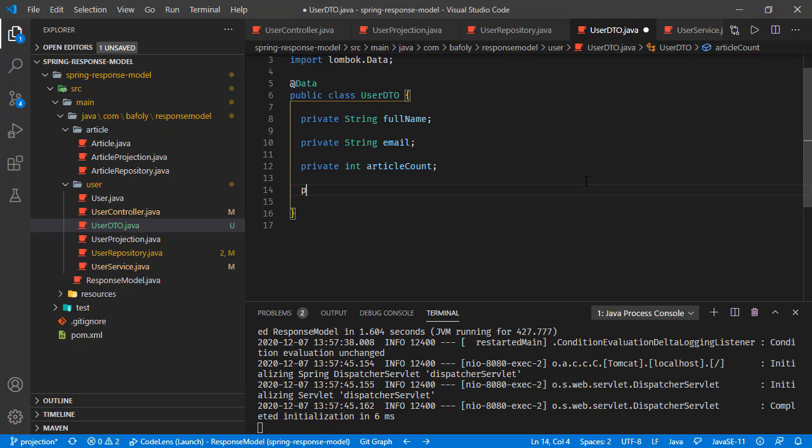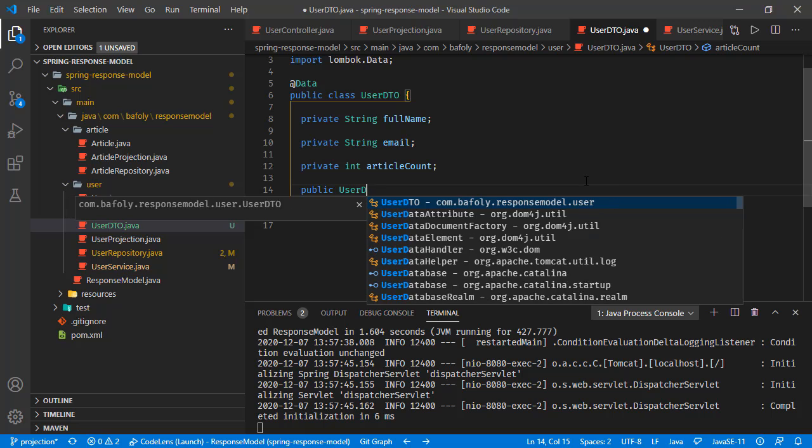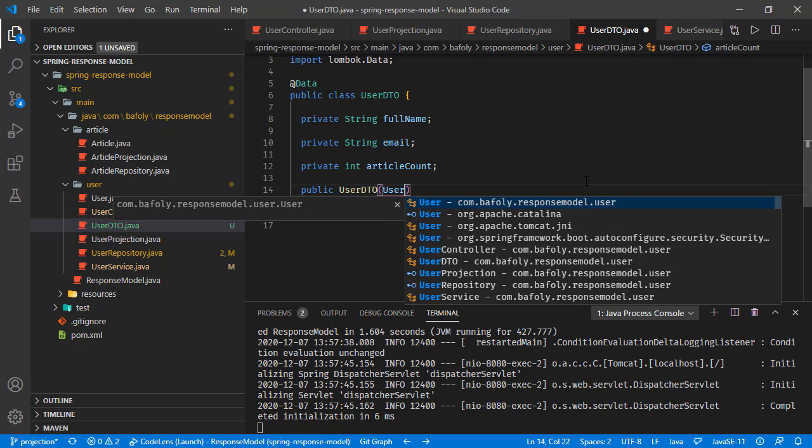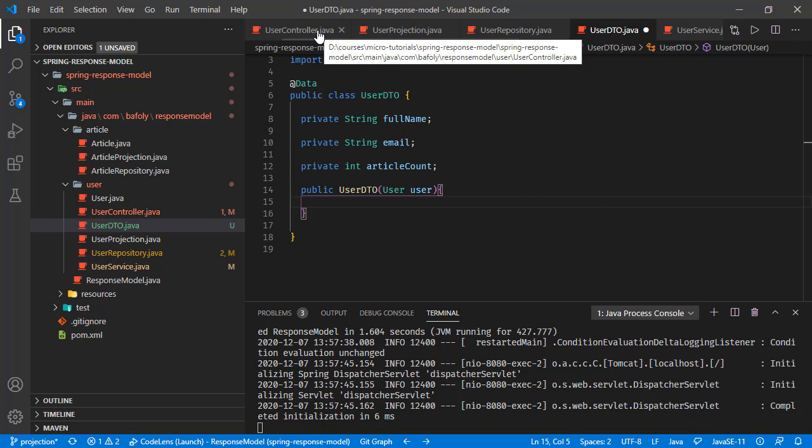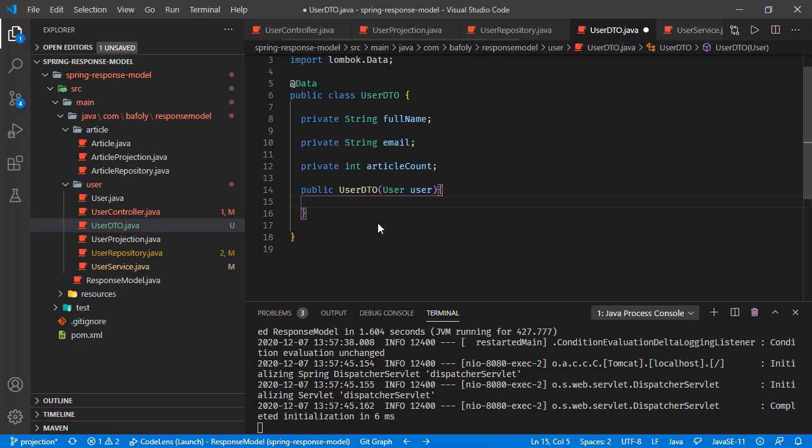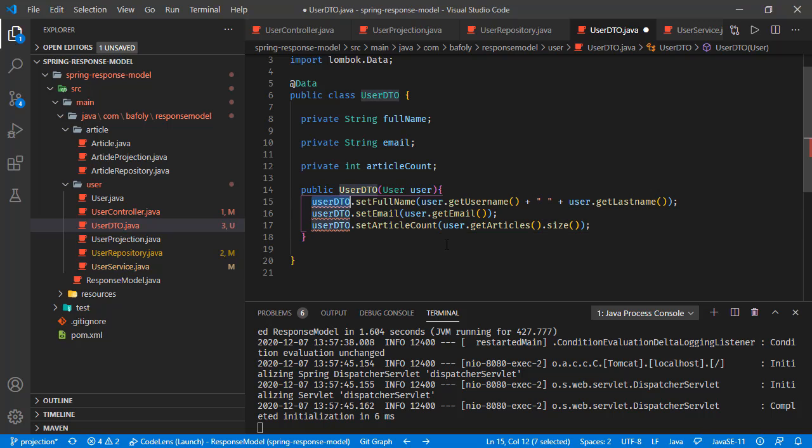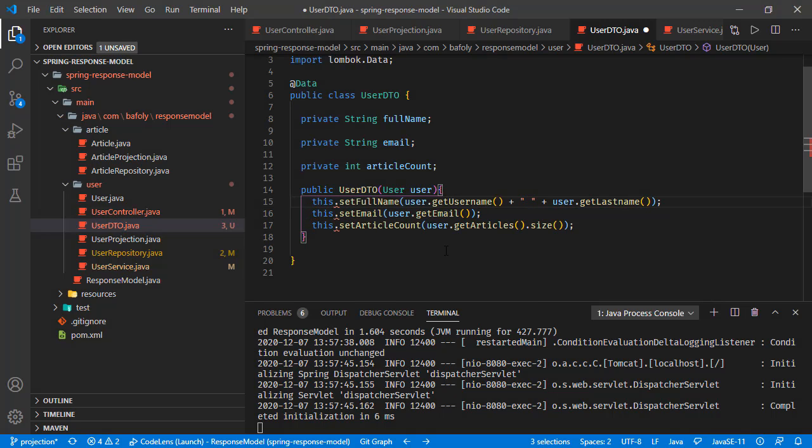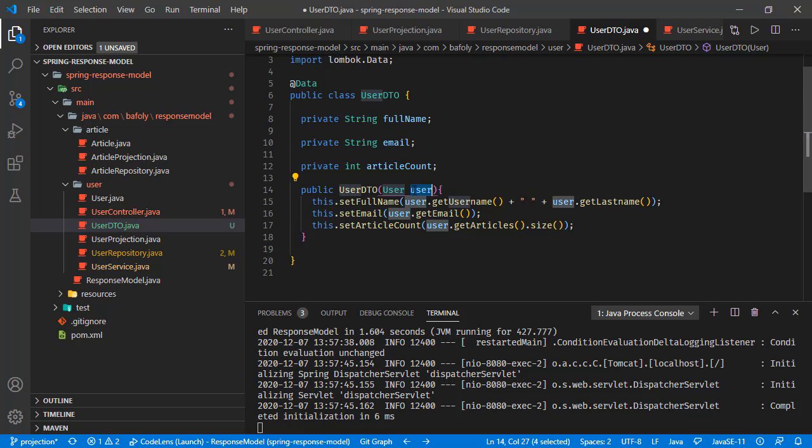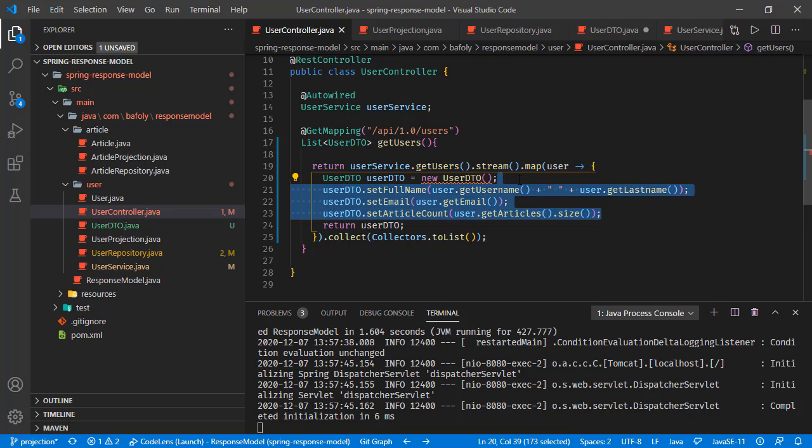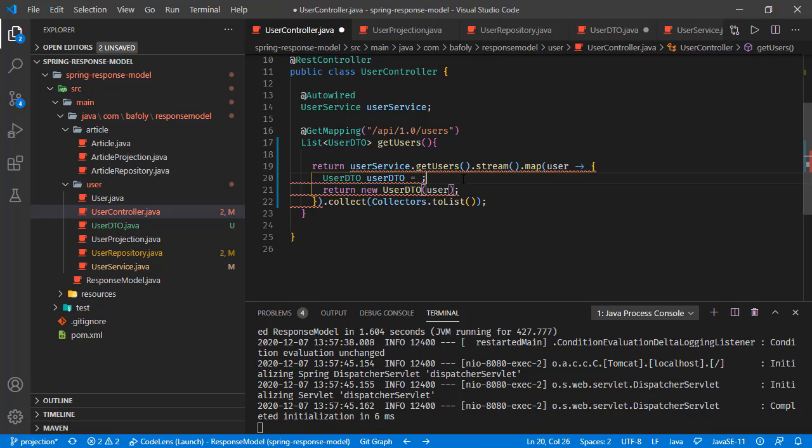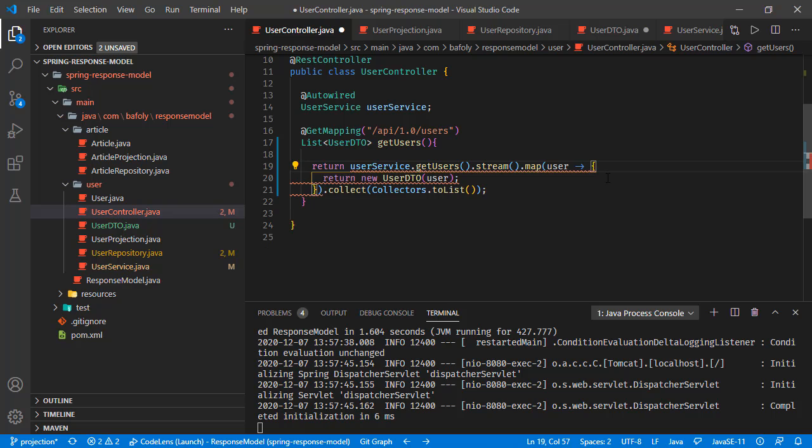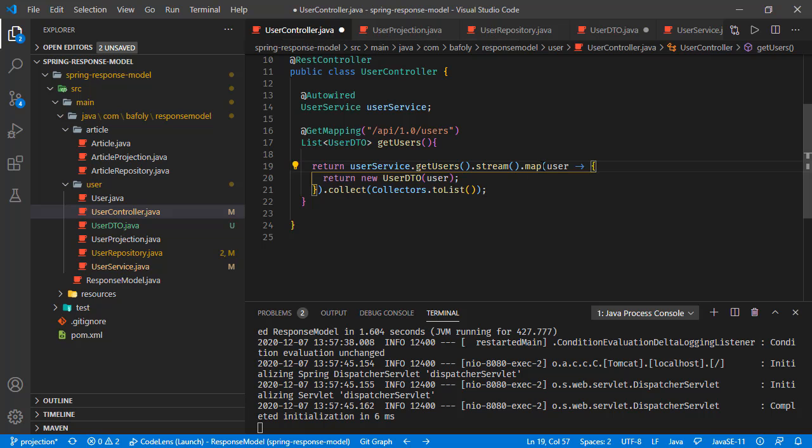Instead of doing that object creation part like this, we can do the implementation inside this user DTO. We can have a user DTO constructor right here that takes the user object. Changing this user DTO to this, because this class has set full name, set email, and set article methods. We are taking the user as constructor parameter and setting our values right here.